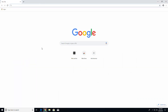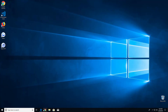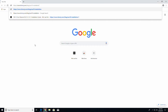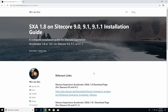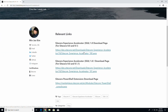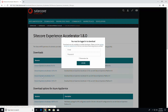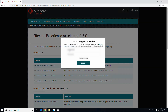However, you must download SXA 1.8.1 for Sitecore 9.1.1, and the links to each version are in the description below. Follow the SXA 1.8 link for Sitecore 9.0 or 9.1.0, or the SXA 1.8.1 link for Sitecore 9.1.1. Download the installation package for your Sitecore version.